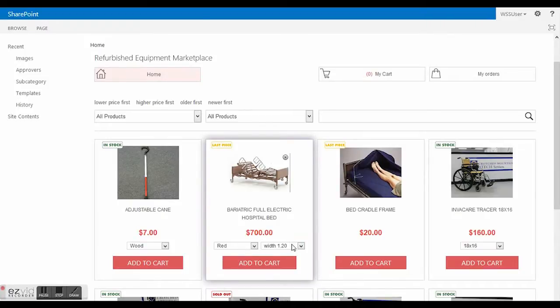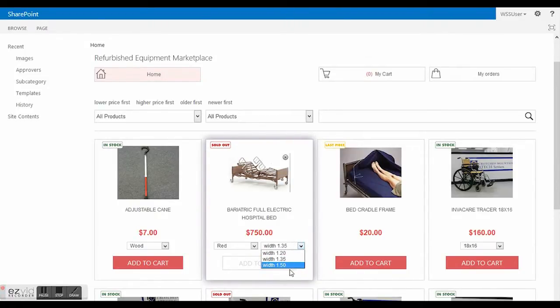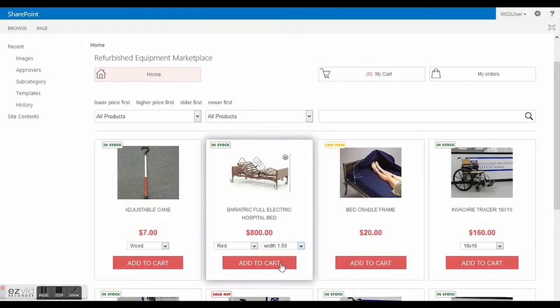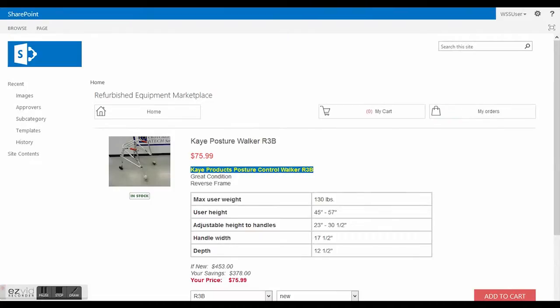Here is the marketplace of refurbished medical equipment that we'll create at the end of the next lesson. It already contains a set of products with description, price, images, sizes, and etc.